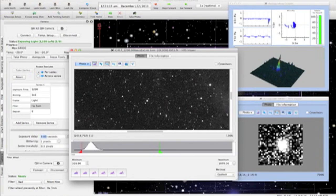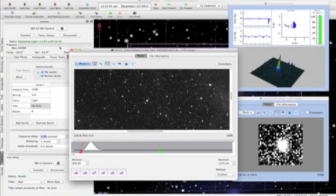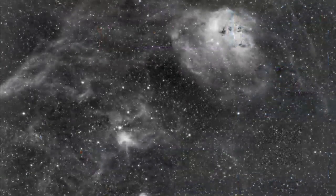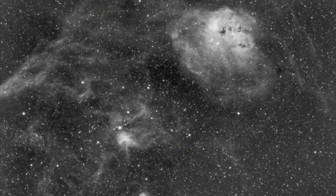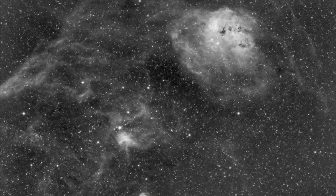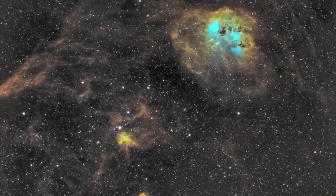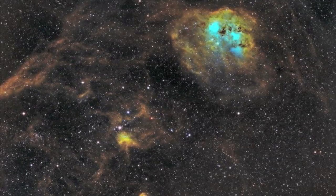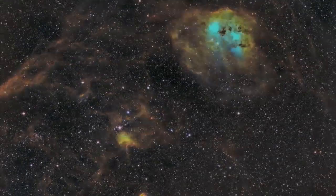Now the dither operation has completed, and we begin the next exposure in our series. We are well on our way to a collection of nice clean subs, and hopefully another deep sky masterpiece. Thanks so much.